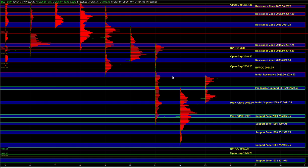Even if we get a breakout above 26.50 to 29.50, it doesn't mean that the market has to trend higher from there. Given that the main catalyst this week is the Fed announcement, which is due tomorrow, it's unlikely that we're going to get a big trend day, especially counter to that larger time frame structure.